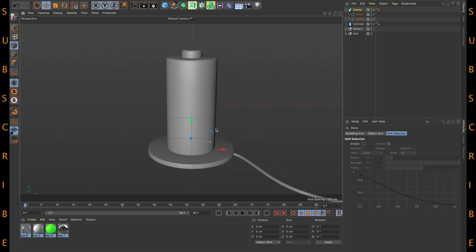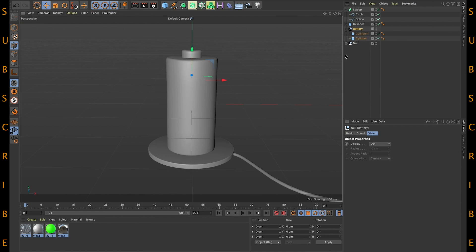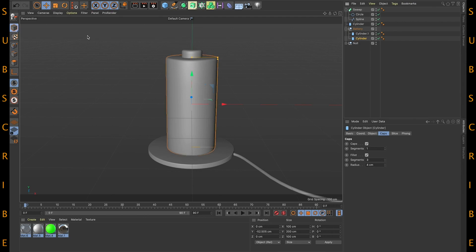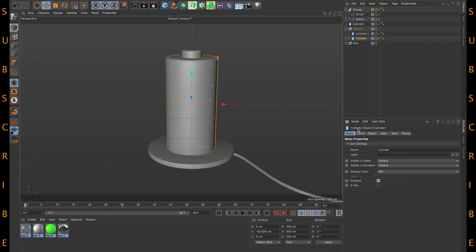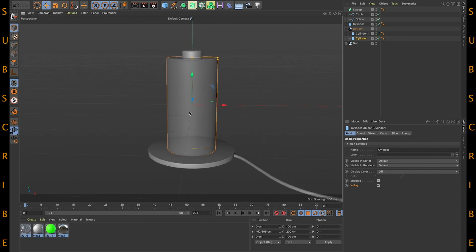All right, now let's move to the emitter part. Before that, just select this cylinder and go to Basic, then click this X-Ray option so we can see inside our battery like this.